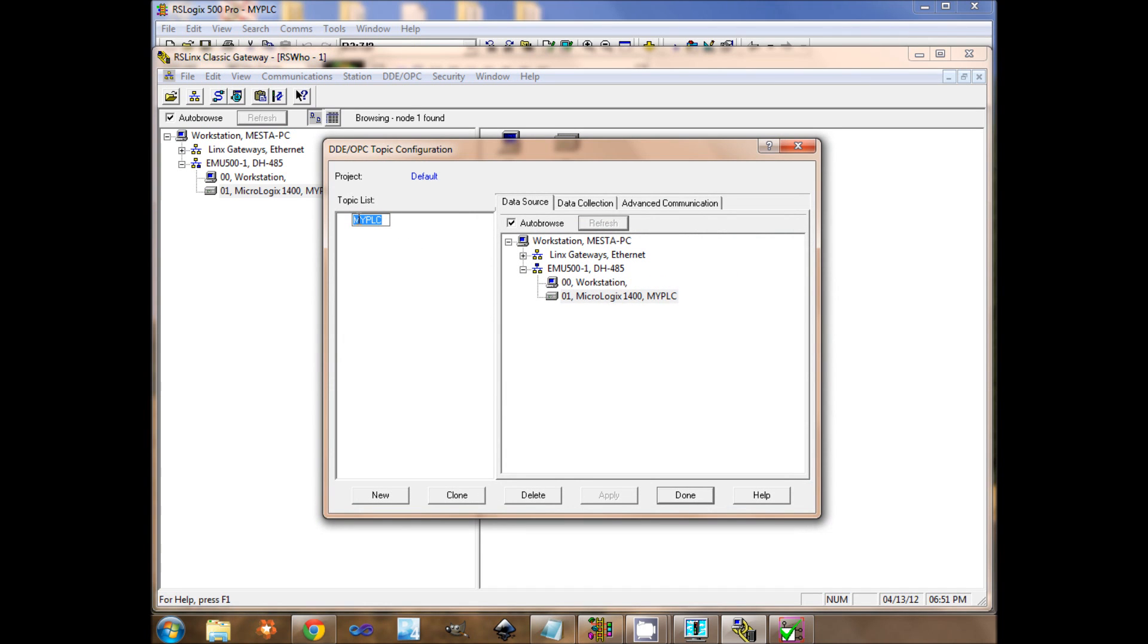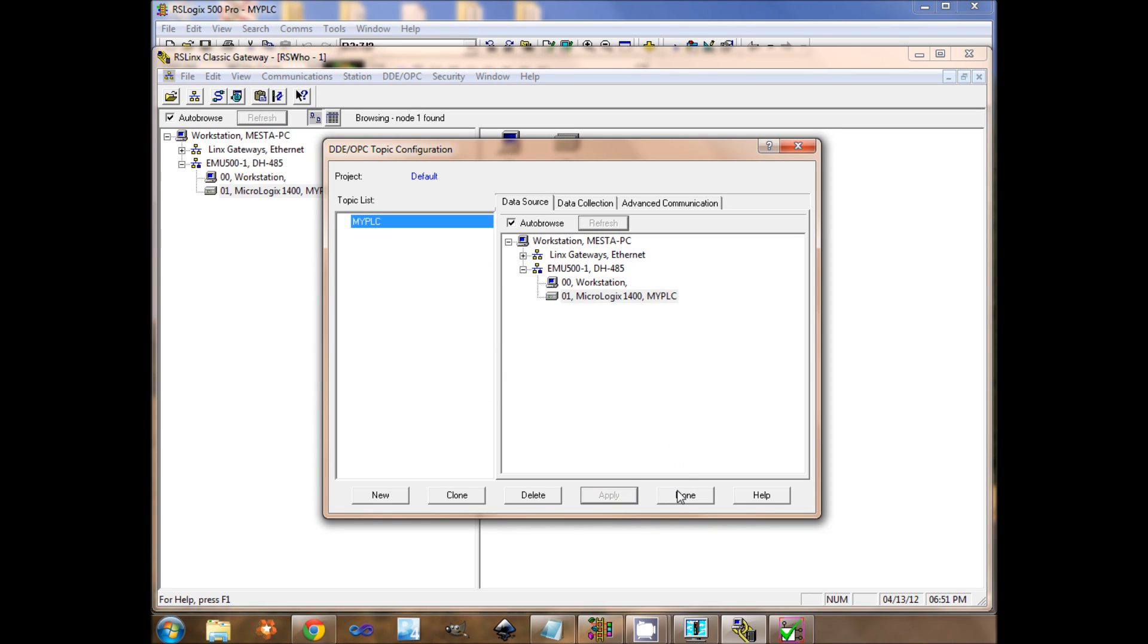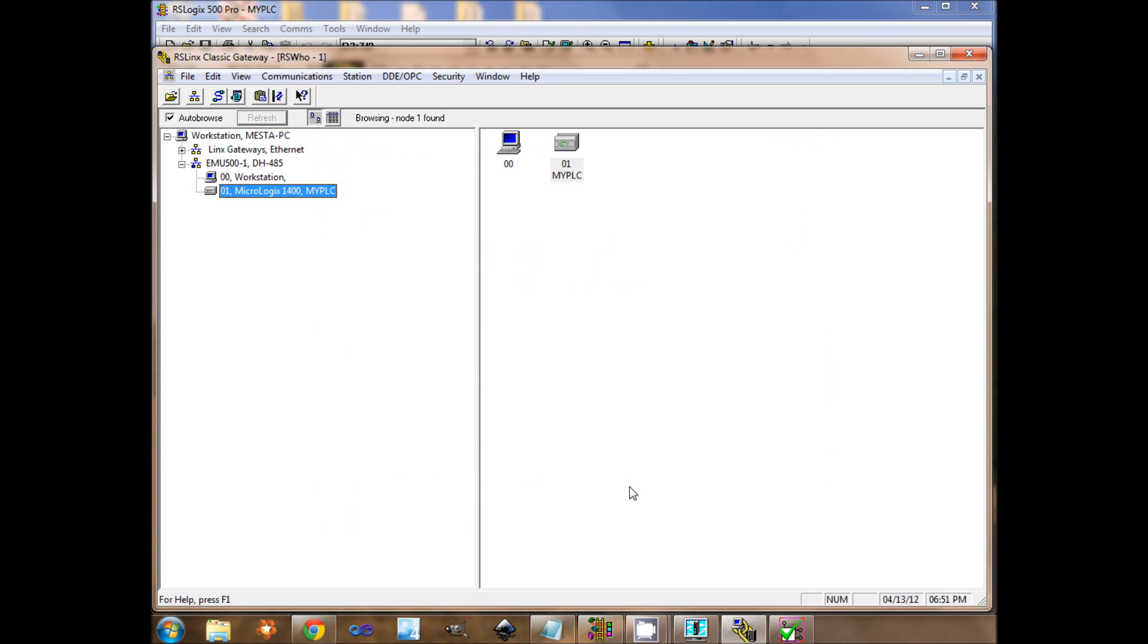Like this, my PLC. Let's update it. Done. Now the OPC server is configured.